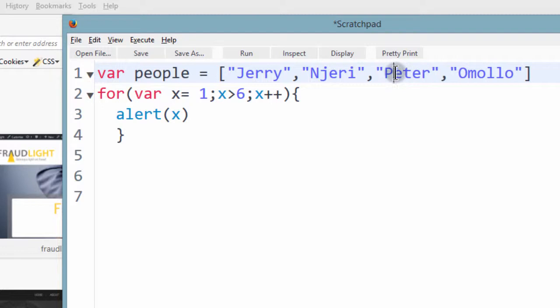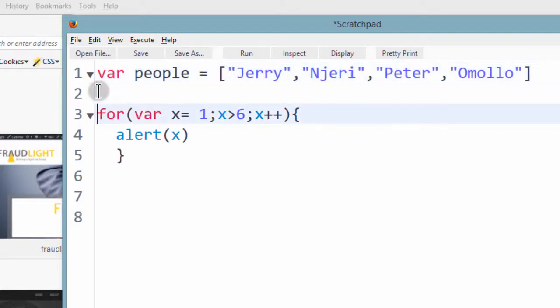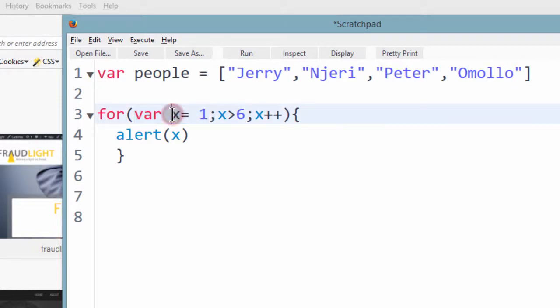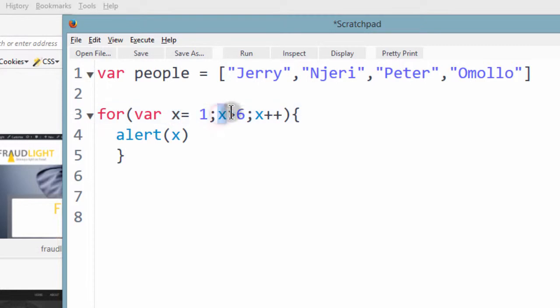And we want to list all the people in our array using a for loop. First of all you'll have the initialization. We're going to initialize a variable called x. And then we're going to give the condition. And then we're going to see an increment.